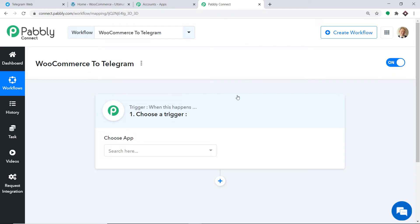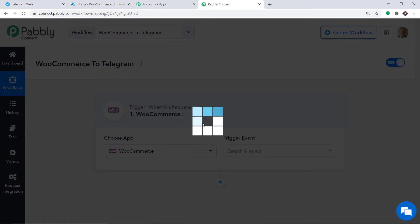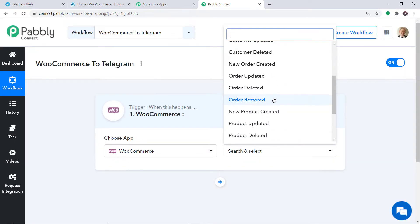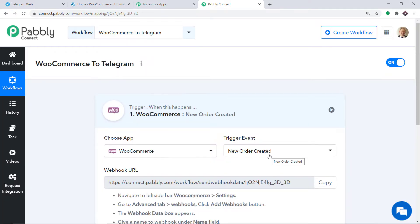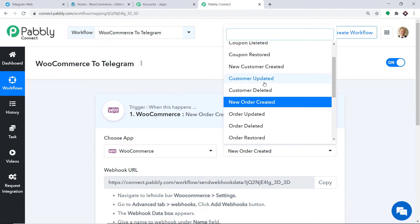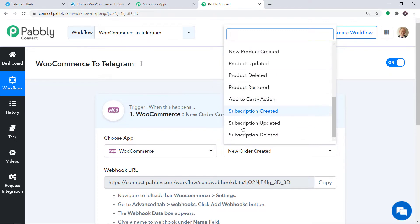When you click on Create, a window appears — this is called the trigger window. In Choose App, select WooCommerce because we want to send the data from WooCommerce. In the trigger event, select New Order Created. A trigger is basically an if statement — it asks: if the condition is met, what should be done? For example, if a new order is created in WooCommerce, what action should be taken? There are many more trigger events like New Order Updated, New Customer Created, Customer Coupon Restored, Coupon Deleted, and so on.